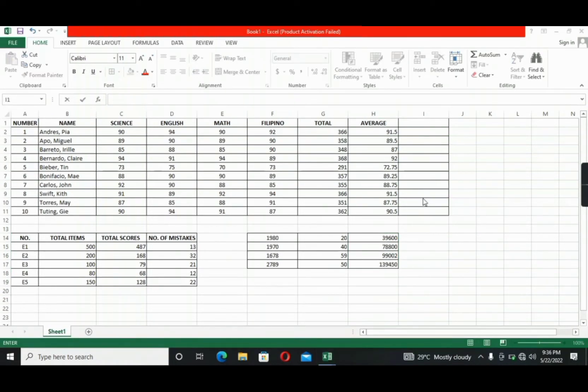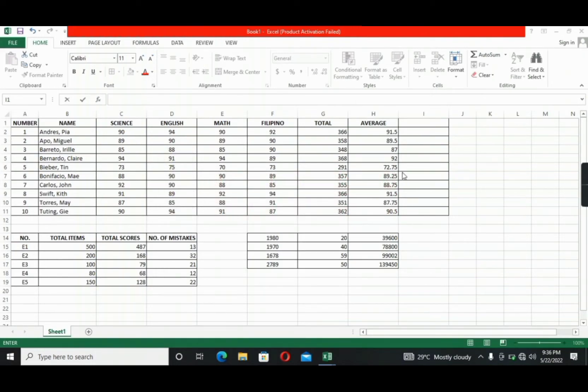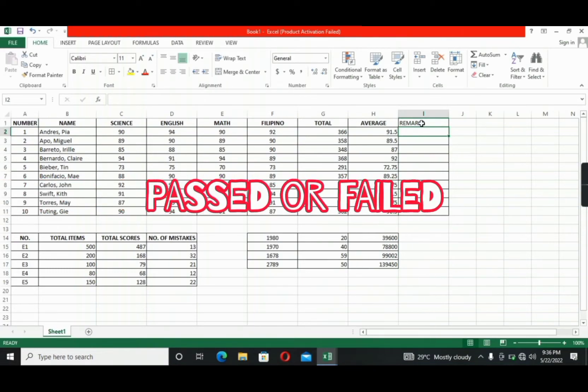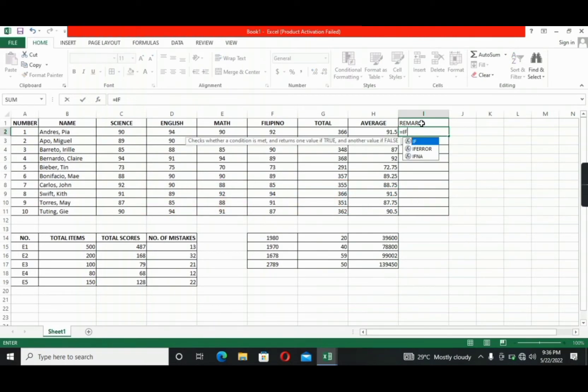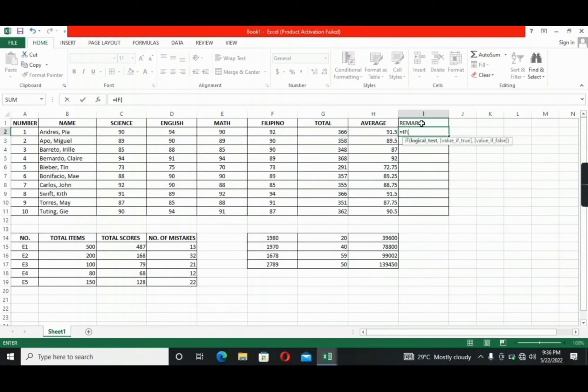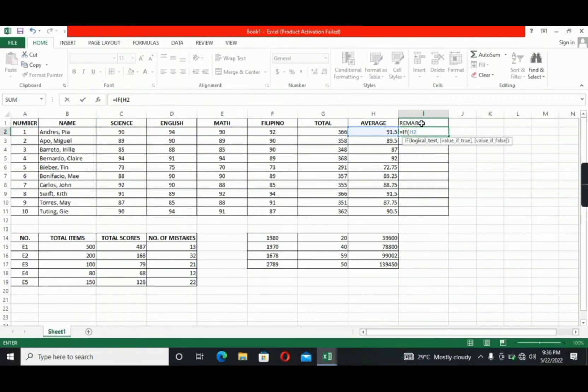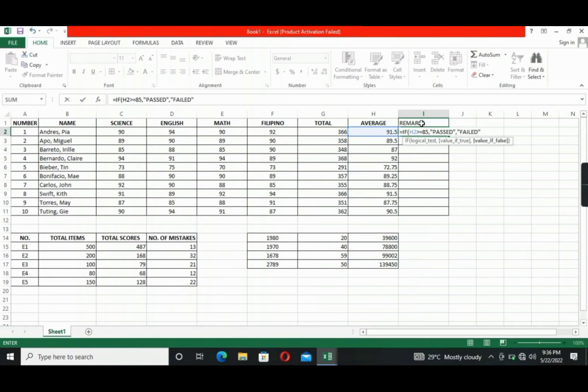Next, let's cover the if function. Let's go back to our first example data. We will put here remarks as our label. Our goal in using the if function is to identify whether the student is passed or failed. So to do that, let's type here equals, then if, open parenthesis, H2 is greater than or equal to 85, because the passing rate is 85, comma, passed with quotation marks, then failed with quotation marks, close parenthesis, enter.